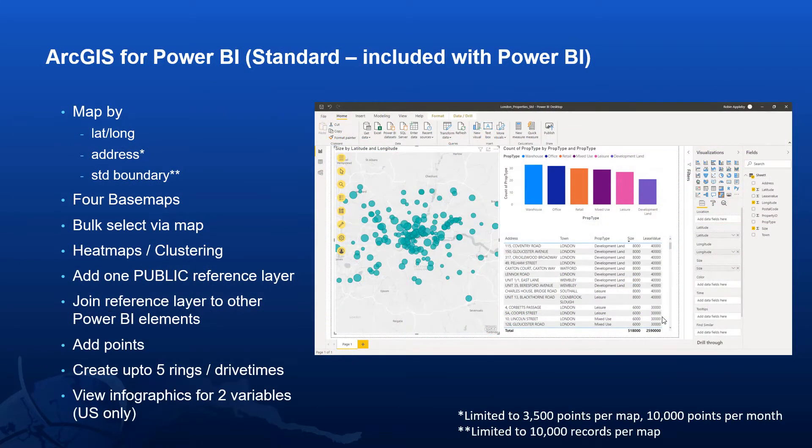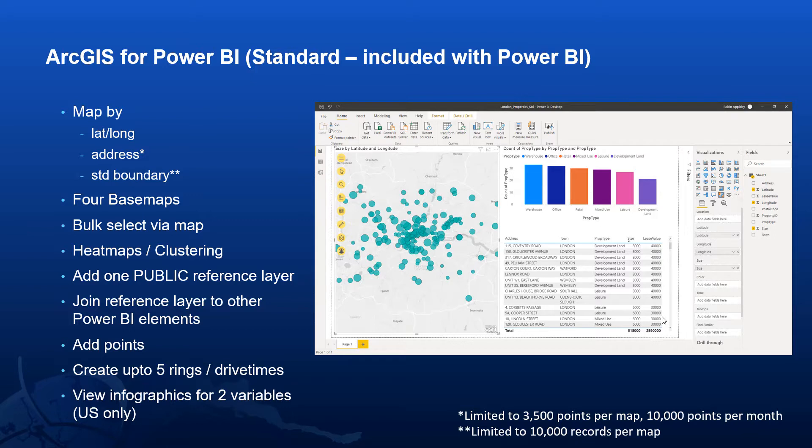Without any ArcGIS license, ArcGIS for Power BI offers a good range of functionality, as shown on the slide. We'll run through this in a demonstration in a moment, but just to pick out a couple of highlights.